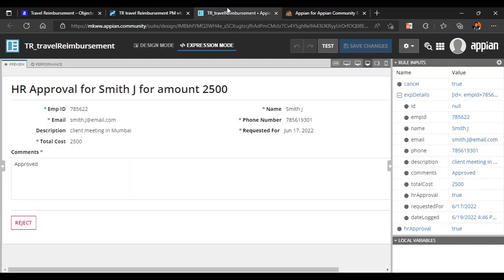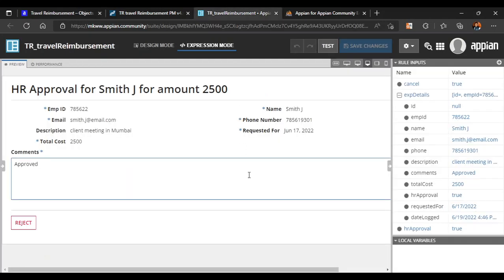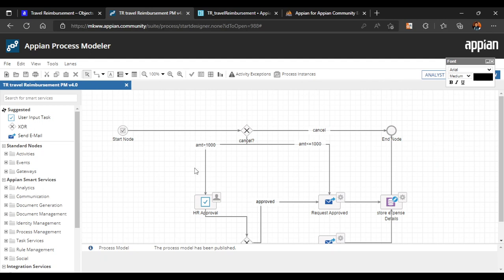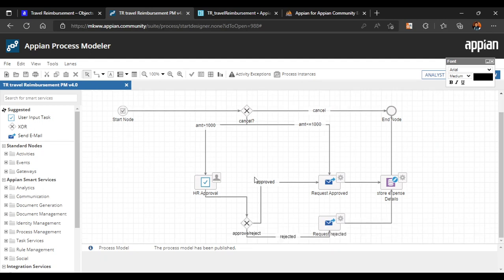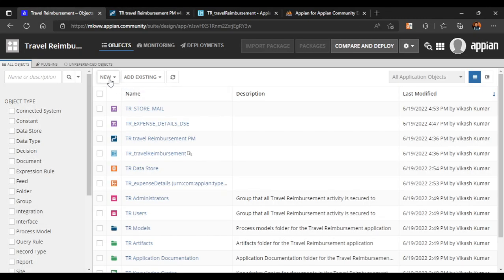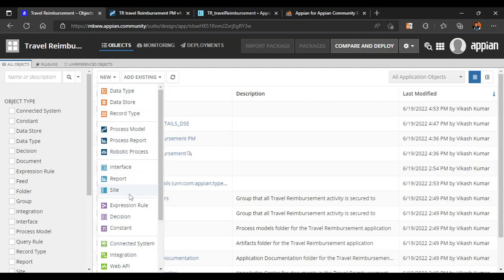So till now we have configured our interface as well as the process model for our travel reimbursement application. Now we are going to create a site. We will create two sites: one site for the user where the user can go and fill the data, and another site for HR where they can see and approve the request. So first, let's click on New.